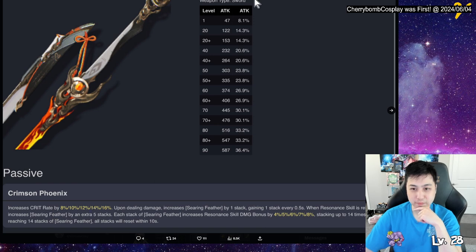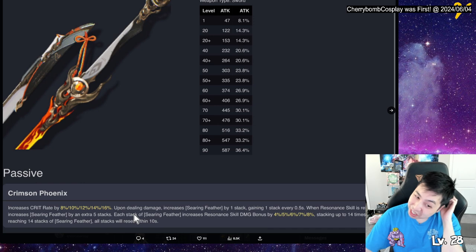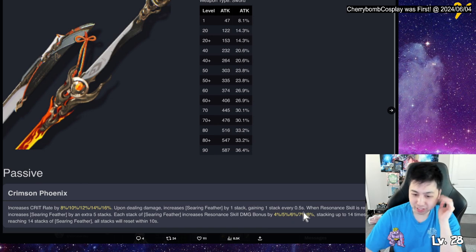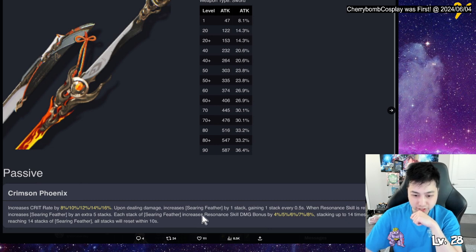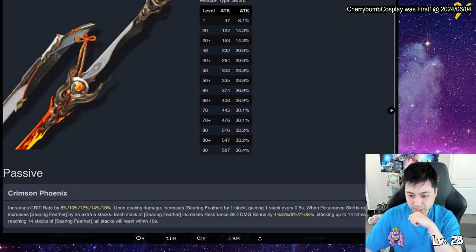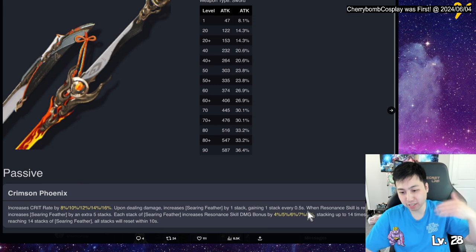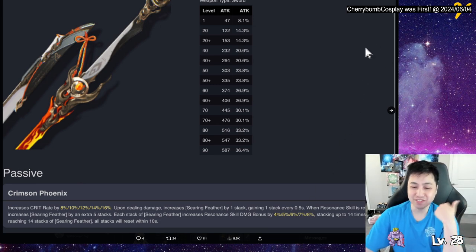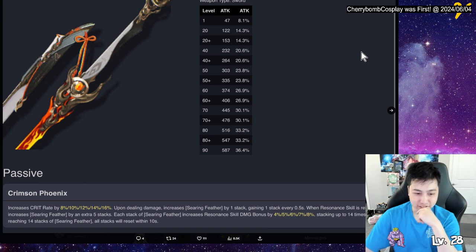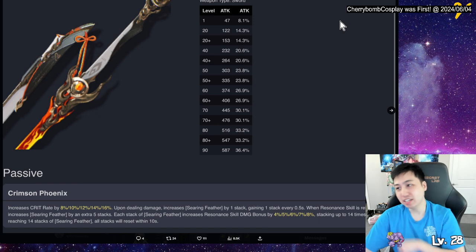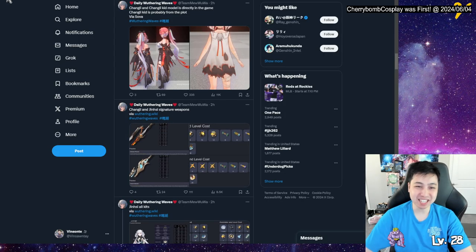It has basically base attack but it also has increased crit rate from the passive. Pumping damage increases searing feather by one stack, getting one stack every 0.5 seconds. So there's the cooldown for that, right? When resonance skill is released, increased feather by extra five stacks. Each stack of feather increases resonating damage bonus by up to four to eight percent, stack up to 14 times. After reaching 14 stacks, all stacks will reset within 10 seconds.